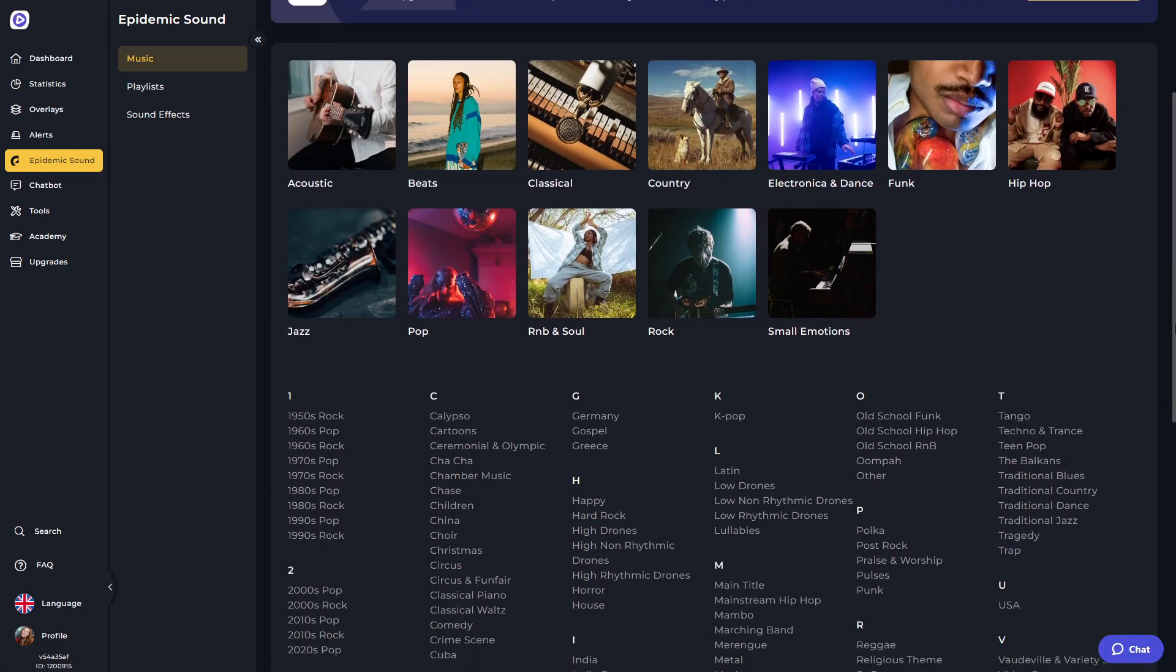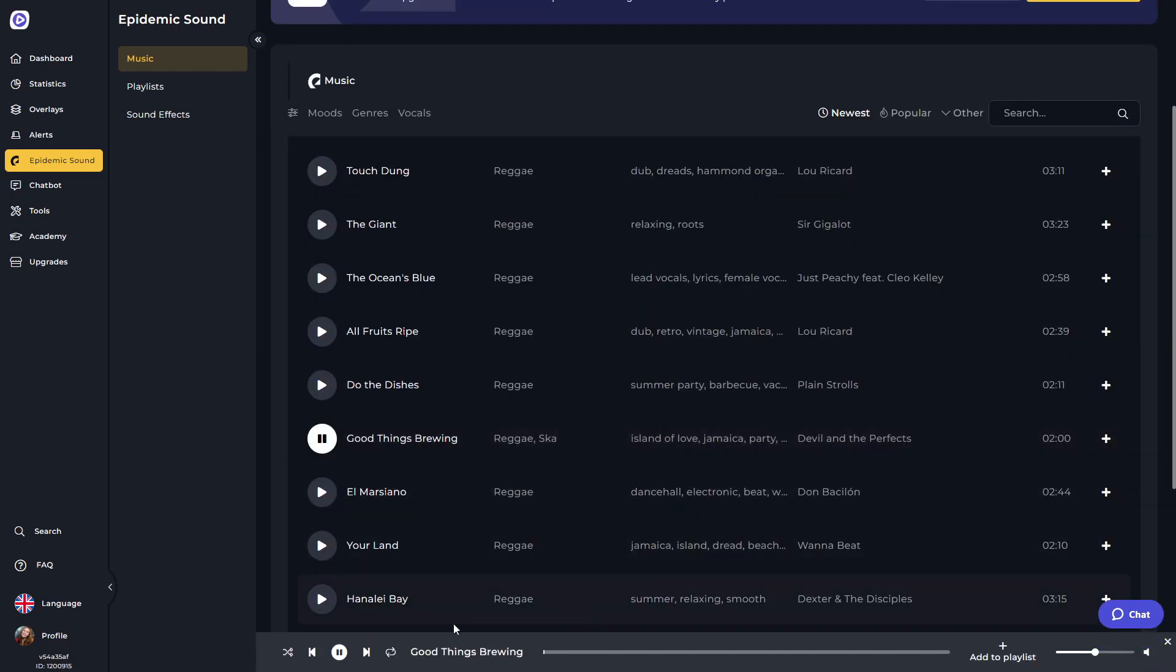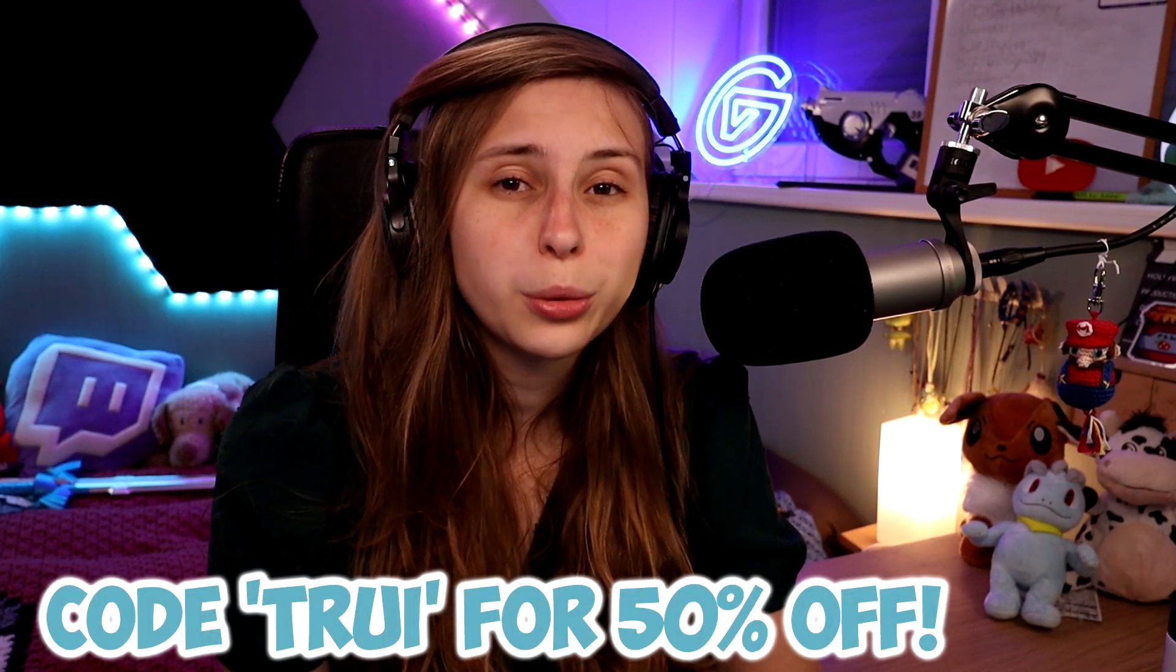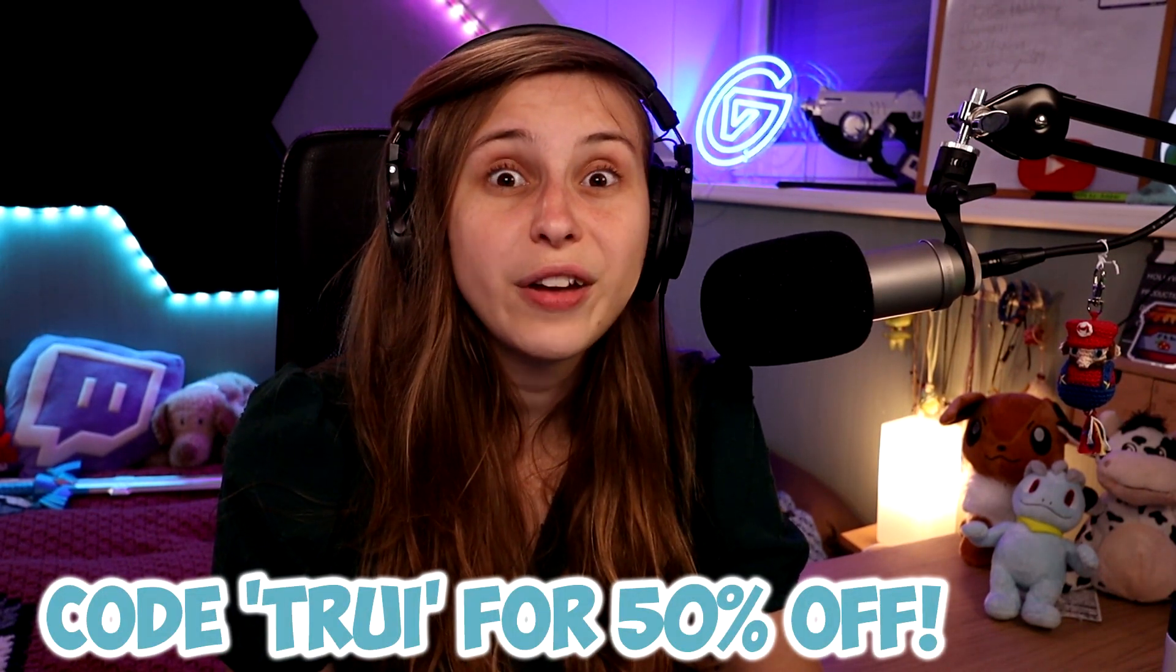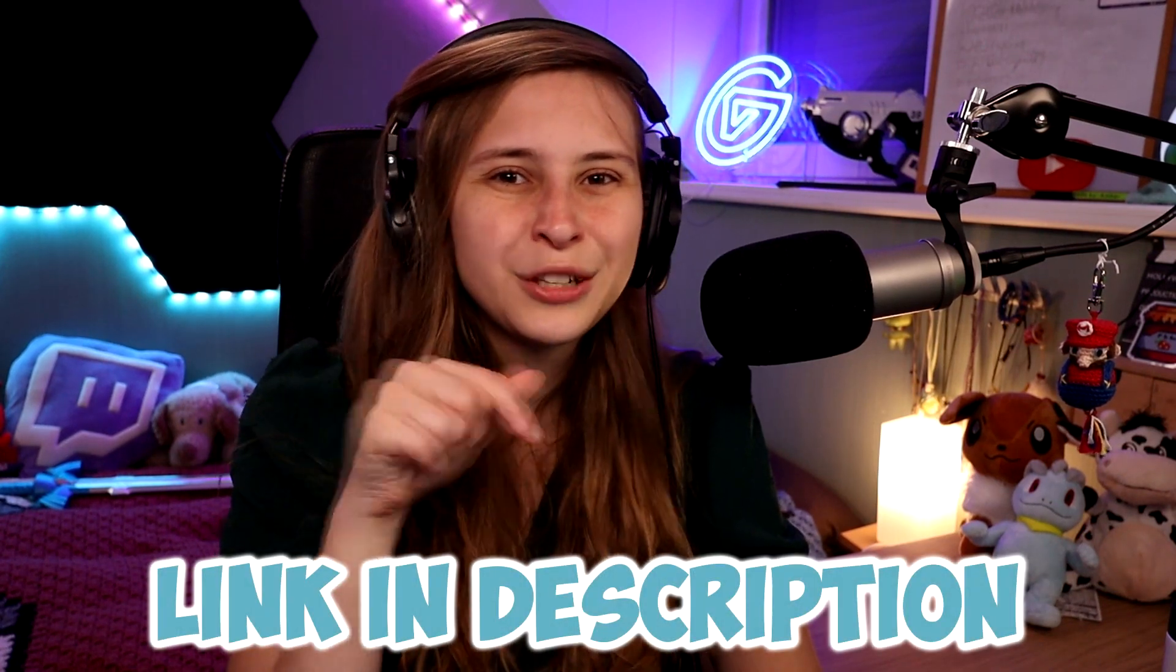They even offer Epidemic Sound music, which is the music I use for my streams. You don't have to worry about the music ever again. You know what the coolest thing about this all is? With Code3 you will get 50% off. Link is down below in the description.